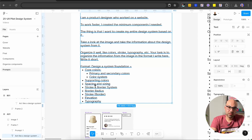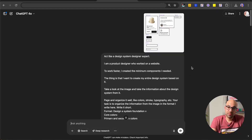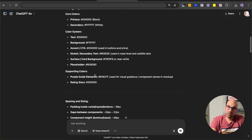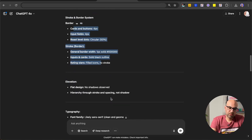I explained the format: supporting colors, spacing and sizes. Basically what I do here is explain to ChatGPT how to write the answer. It's very important to set it right and short, because if not, it will start to write a lot of information — and for now we don't need it. So let's move to ChatGPT and see the result. Here in ChatGPT, you can see the prompt I showed before. The result shows the core colors — like black and white — the color system, supporting colors, the spacing, the stroke, the radius, and some more information.